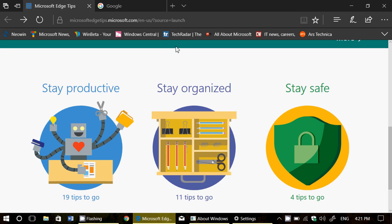So yep, I'm on Creator's Update everywhere except one - there's one computer that is still on Anniversary Update. That one I'll let it go to the update itself, you know, when they decide to update it, for a very simple reason: I'm curious to see how long it will take. It's a six year old Dell computer and I'm just curious to see how long it's going to take before the update shows up through Windows Update. And it's uniquely for that, because I'd update it right now if it wasn't for that.